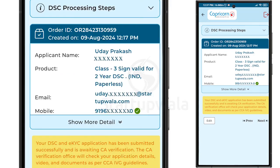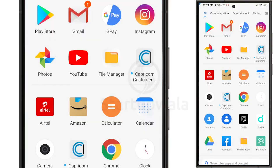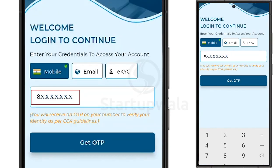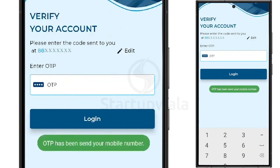The certifying authority will review your application form, submitted documents, and recorded video in two verification stages. To check the current status, you can log into the application and track the current status of your DSC application using your registered mobile number and OTP.